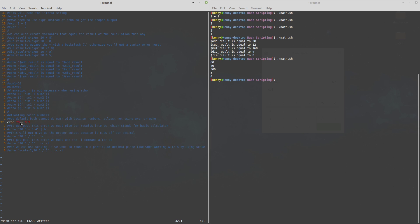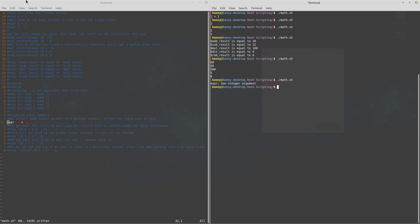So I'm gonna go ahead and demonstrate that for you with this so we want to add 0.5 to 20 which should evaluate to 20.5 but when I go to run it it evaluates to an error so we get expr non-integer argument which basically is just expr saying hey man you sent me something that is not an integer and I don't know what to do with it.